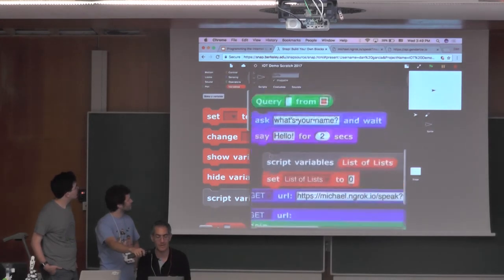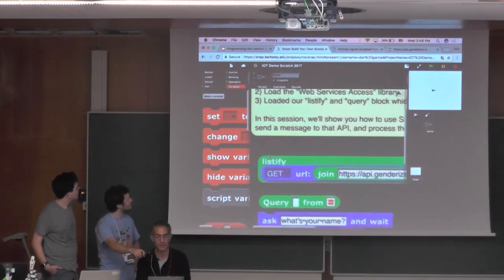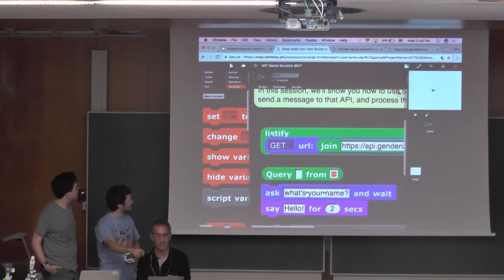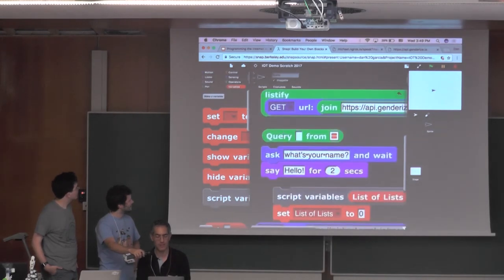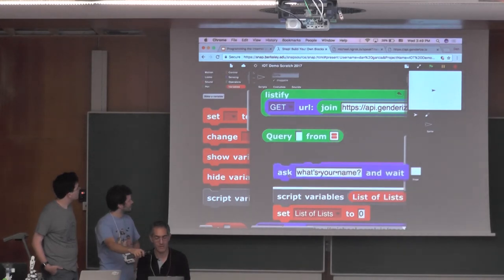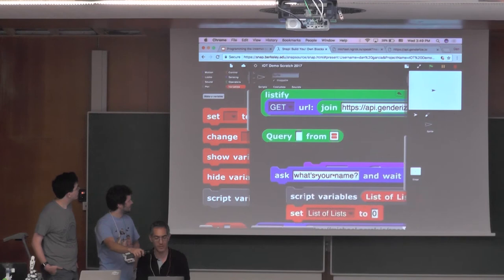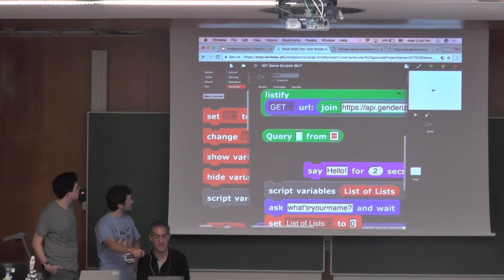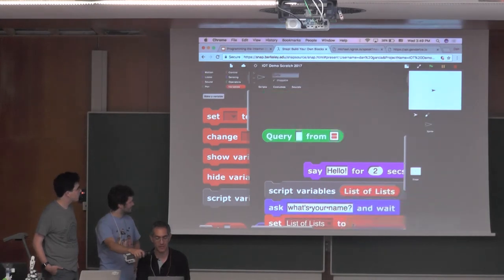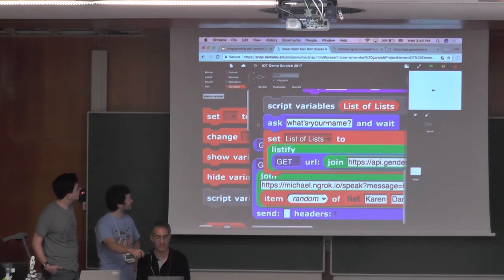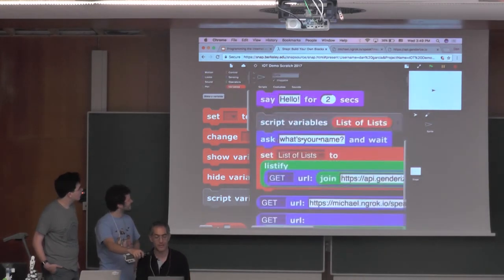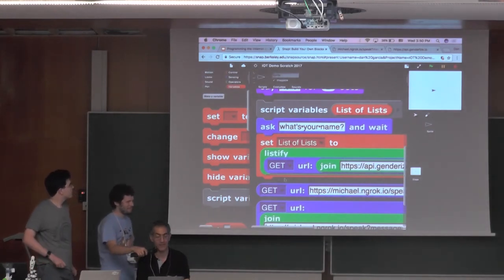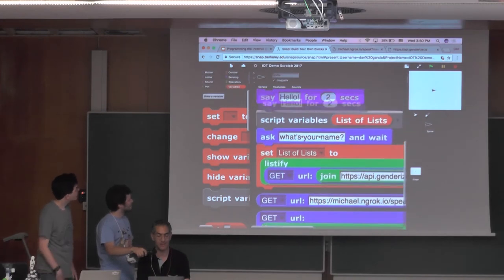I'm going to set the list of lists to be the resulting guy — that was in my say block. I have to grab it from this, and that's a listify. Ask what's your name, set list of lists to be the result of the call to listify. That's why I have a team of people helping me here. Let's clean this up. So now that's a list of lists. And just for fun, I believe I can even say 'list of lists.' Let's see if that works.